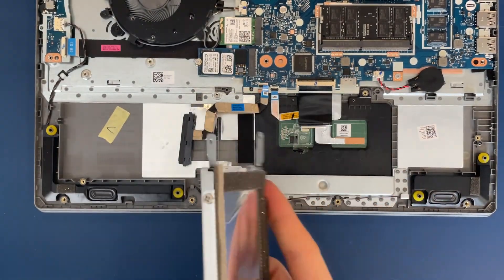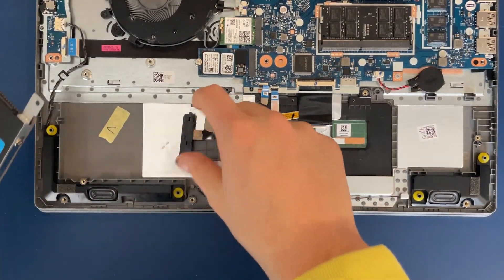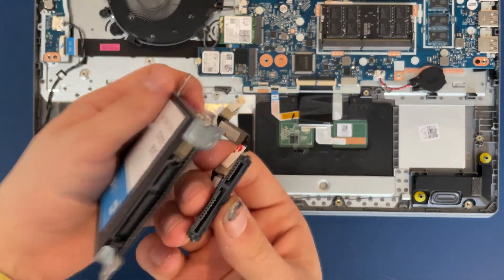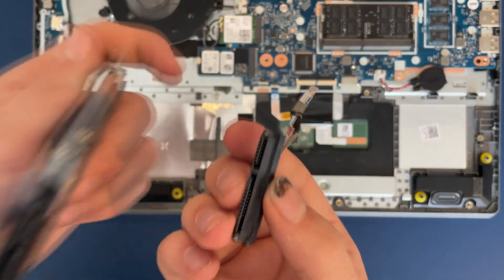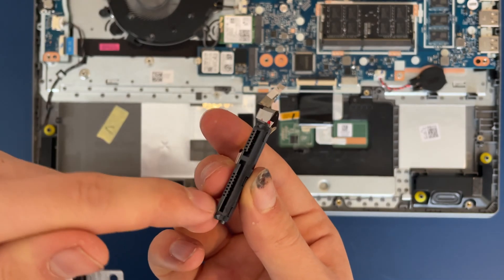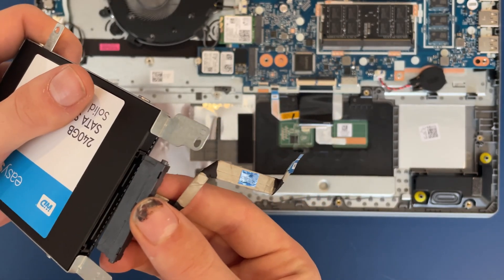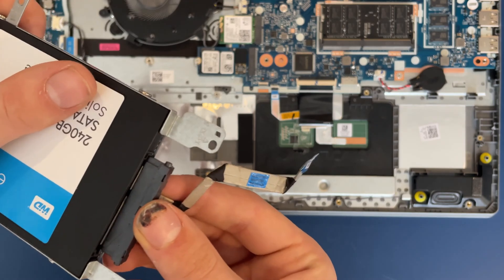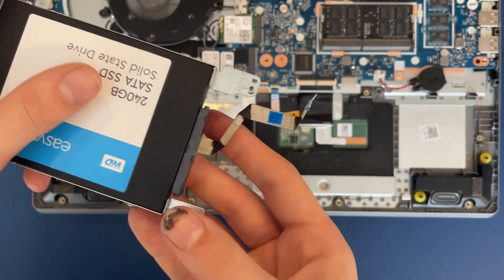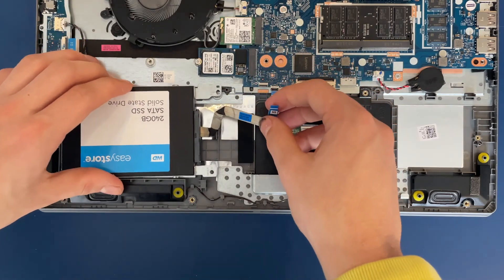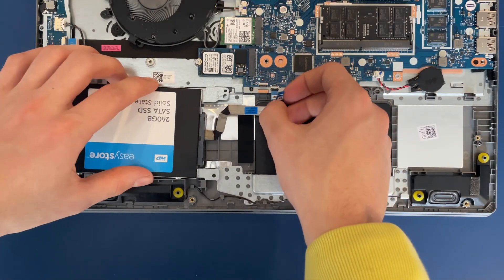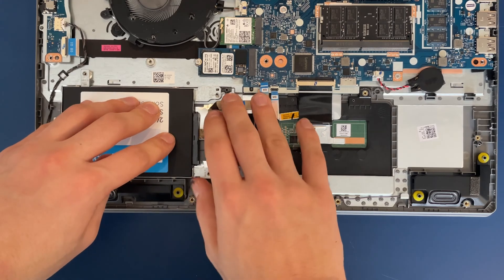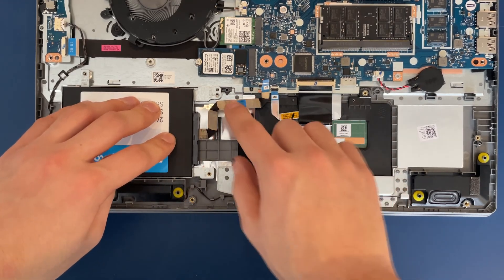So once it's been screwed into here, I'm just going to do a test fit. So I'm going to plug it in like this. So this part does the data, this part does the power.